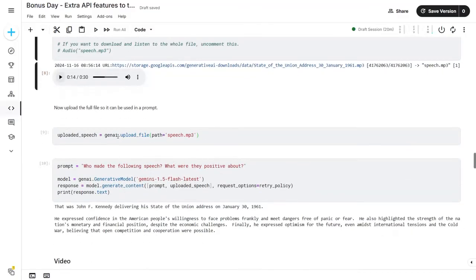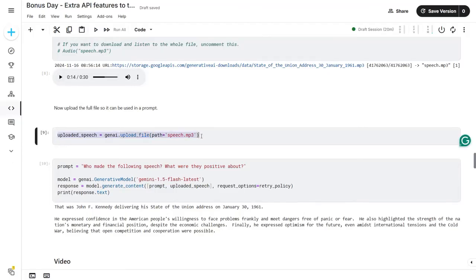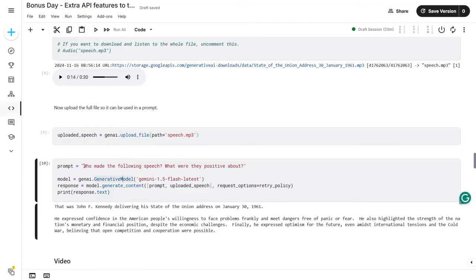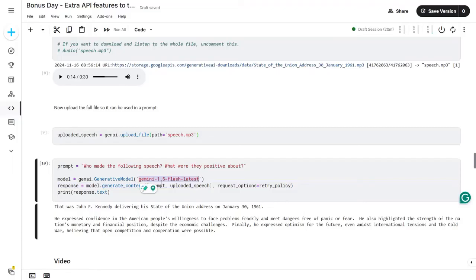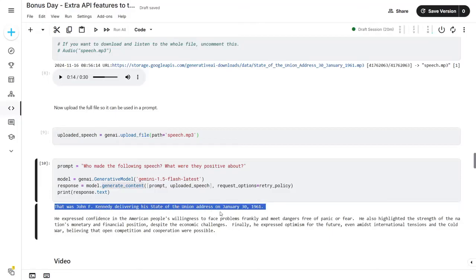I'm uploading the entire speech for processing. The prompt I'm using is: 'Who made the following speech? What were they positive about?' Using the Gemini 1.5 Flash latest model, the response received is: 'That was John F. Kennedy delivering his State of the Union address on January 30, 1961.' The model notes he is expressing confidence to the American people and their willingness to face problems.